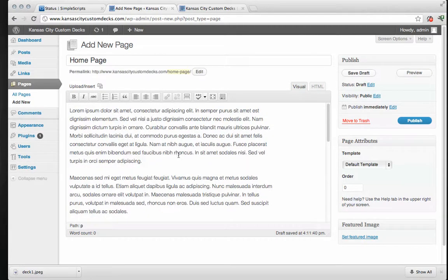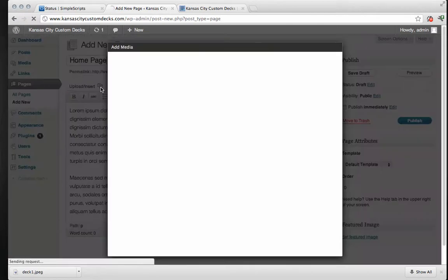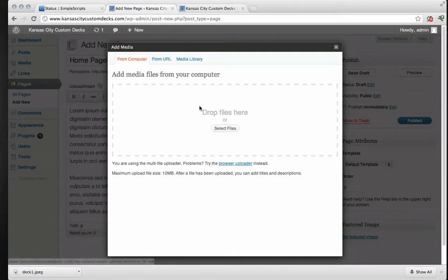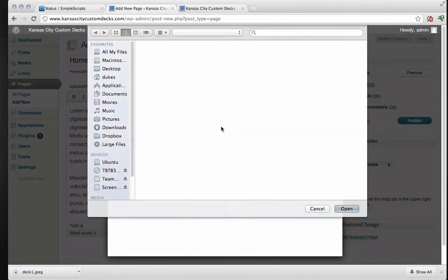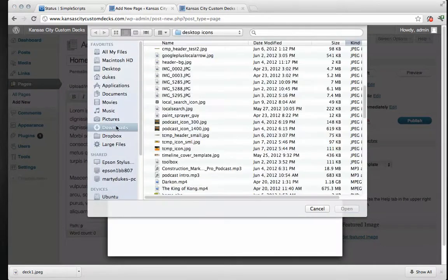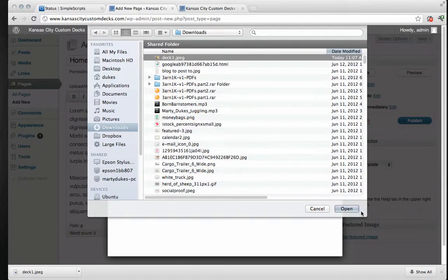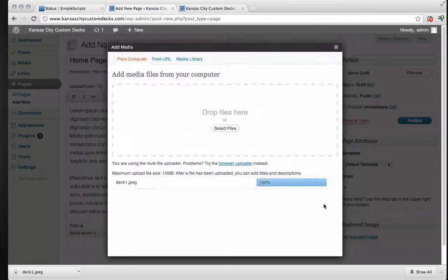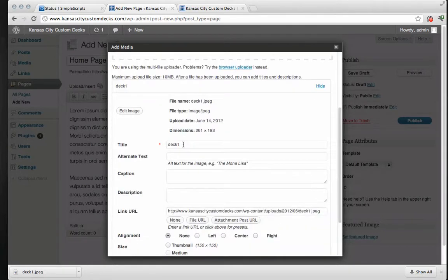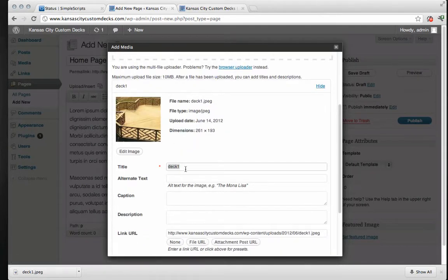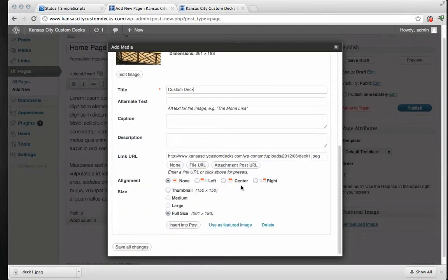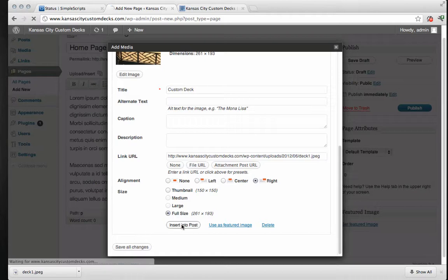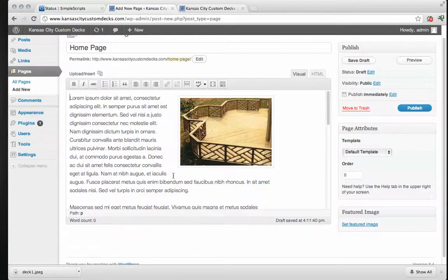Okay. And I want to add, just add a photo. So I'm just going to click here. Click on this little button to add a photo. Okay. And we'll just select a file. I have some downloads. Deck one. Open. There it is. And we'll change the name to custom deck. And you should probably fill in the rest of this. But I'm going to skip that for now. We're going to align it to the right. And we're going to use the full size. And insert into post. There you go. And you have a photo in your post.